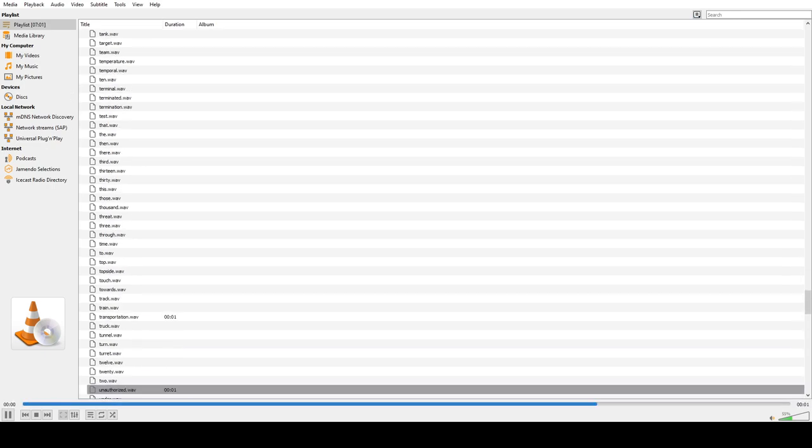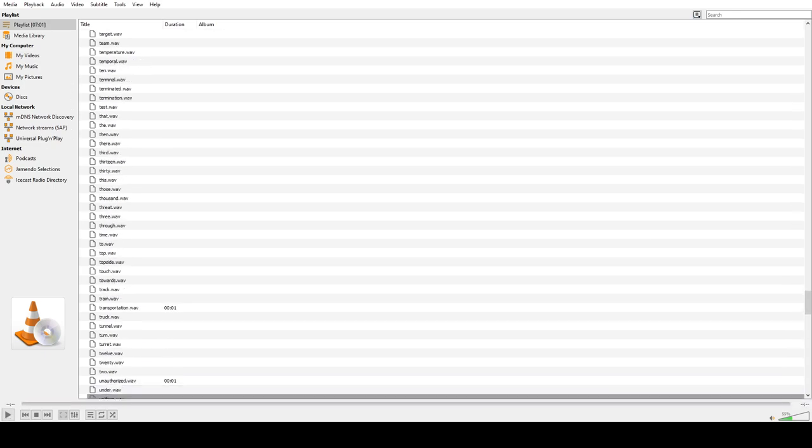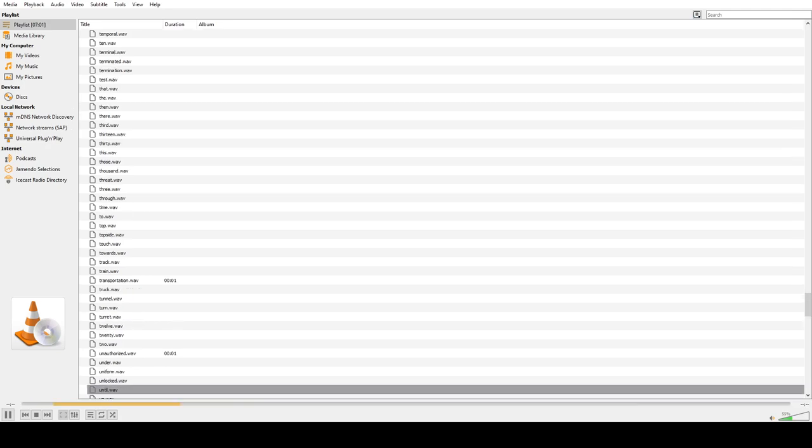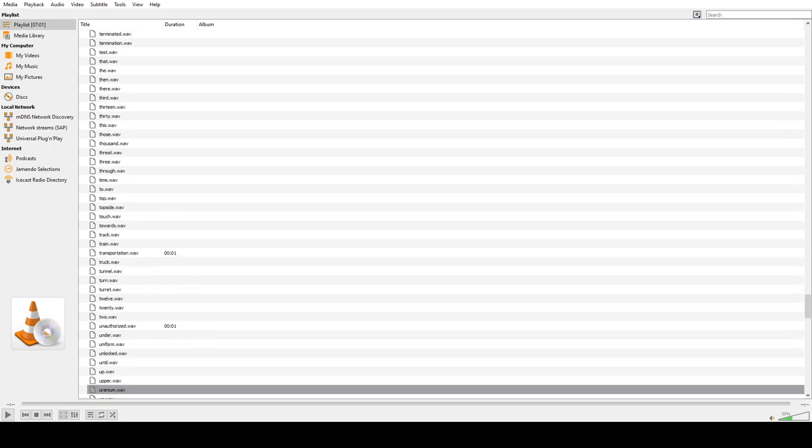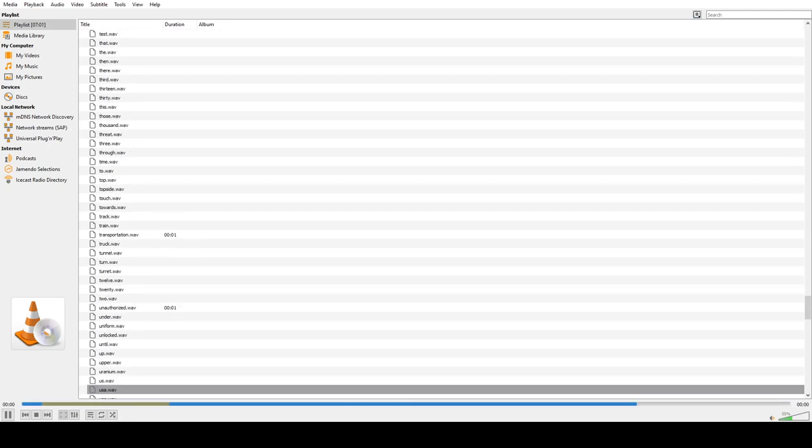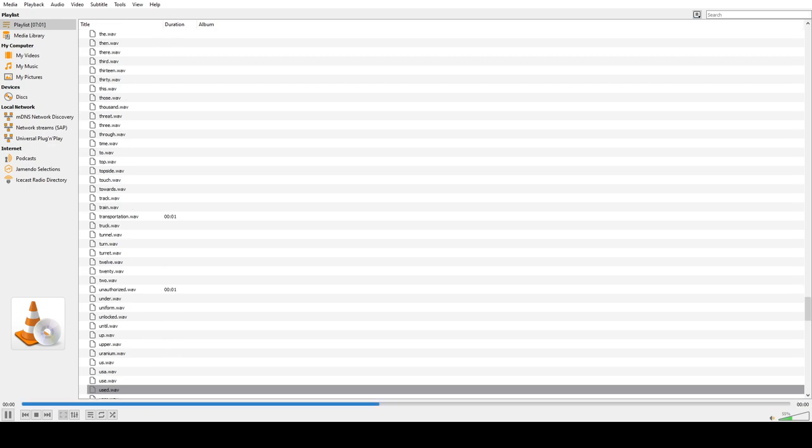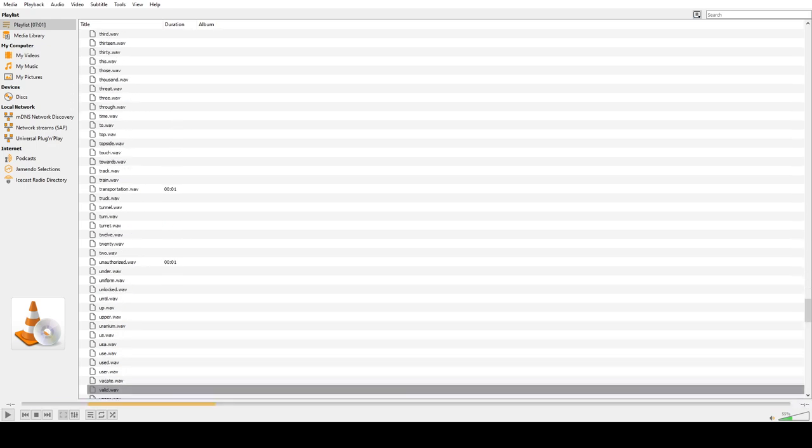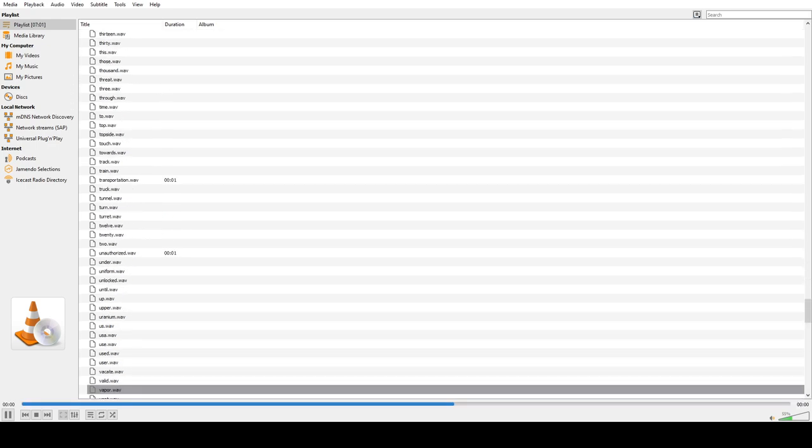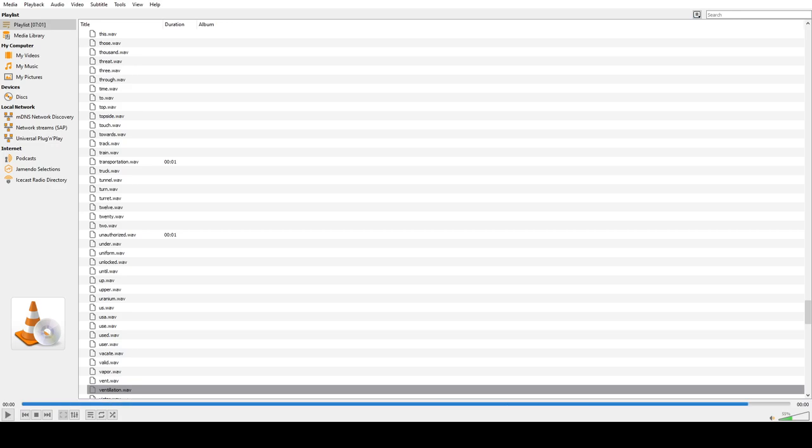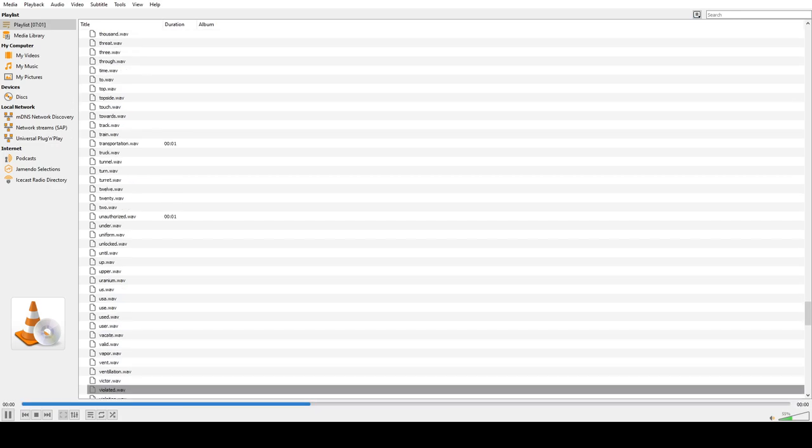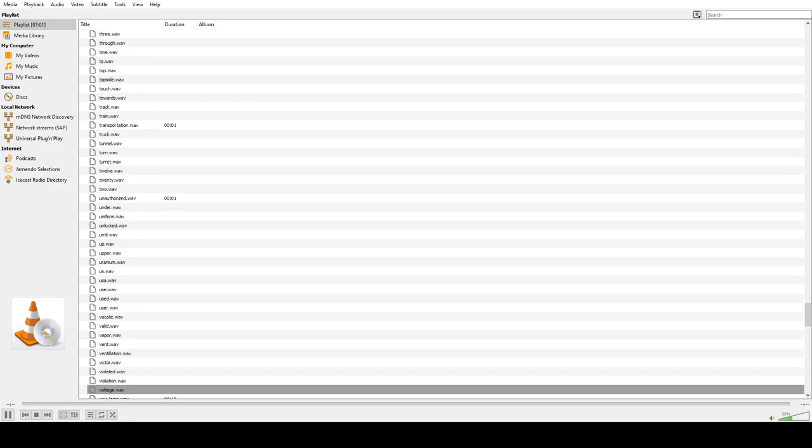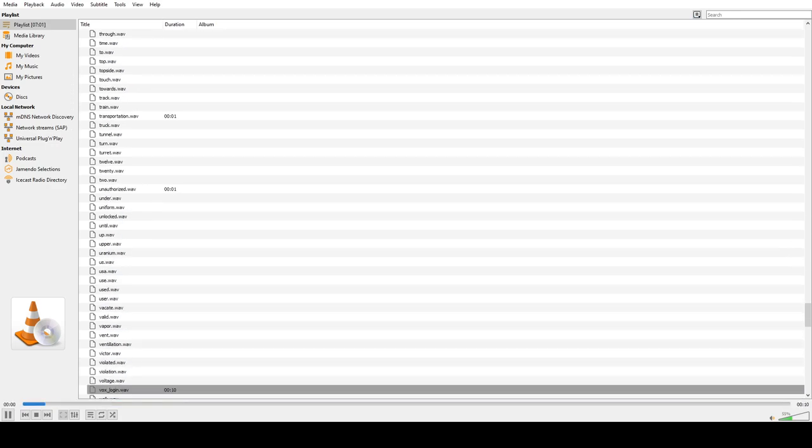Unauthorized, Under, Uniform, Unlocked, Until, Up, Upper, Uranium, Us, USA, Use, User, Vacate, Valid, Vapor, Vent, Ventilation, Victor, Violated, Violation, Voded, Hello.